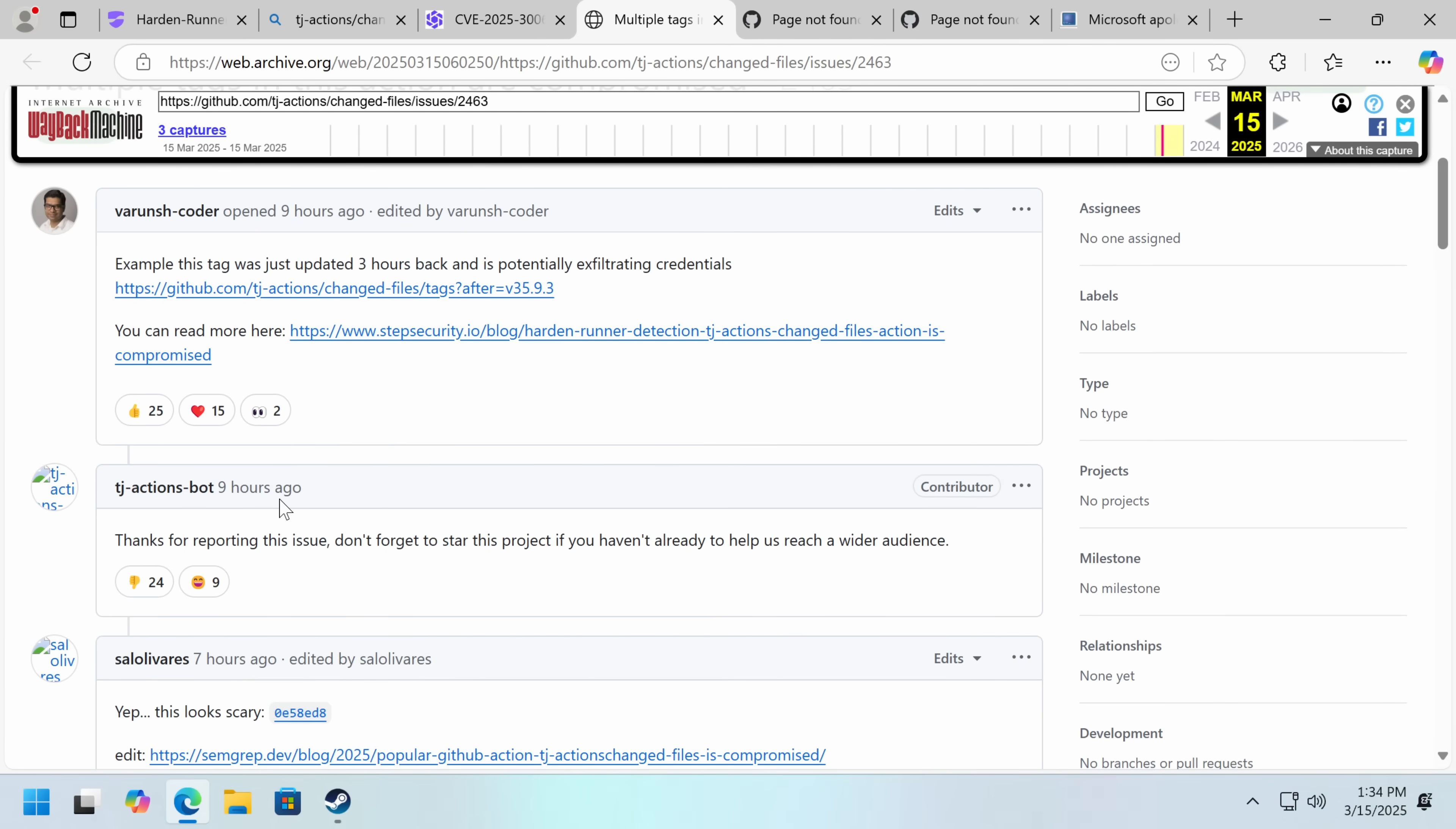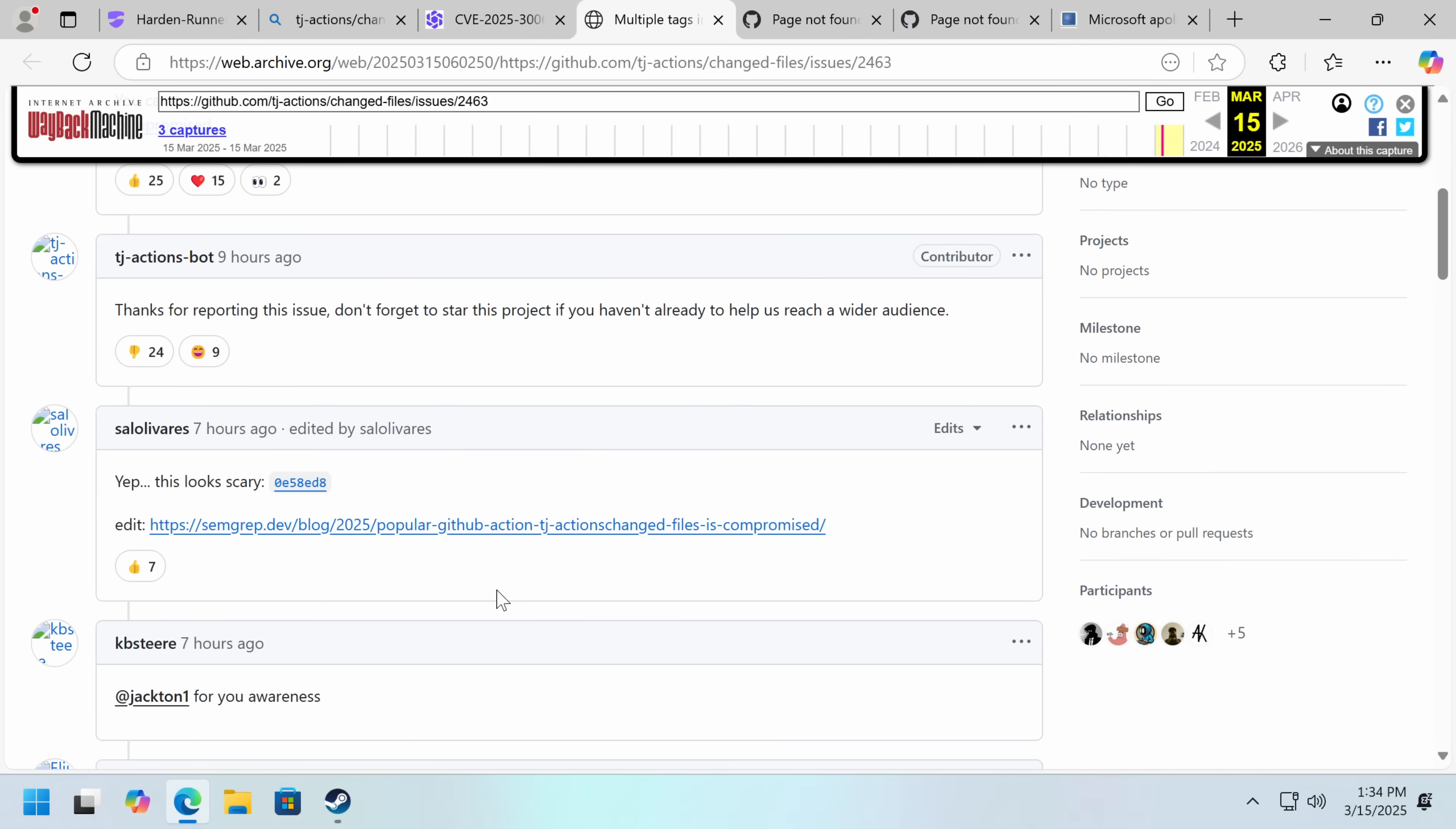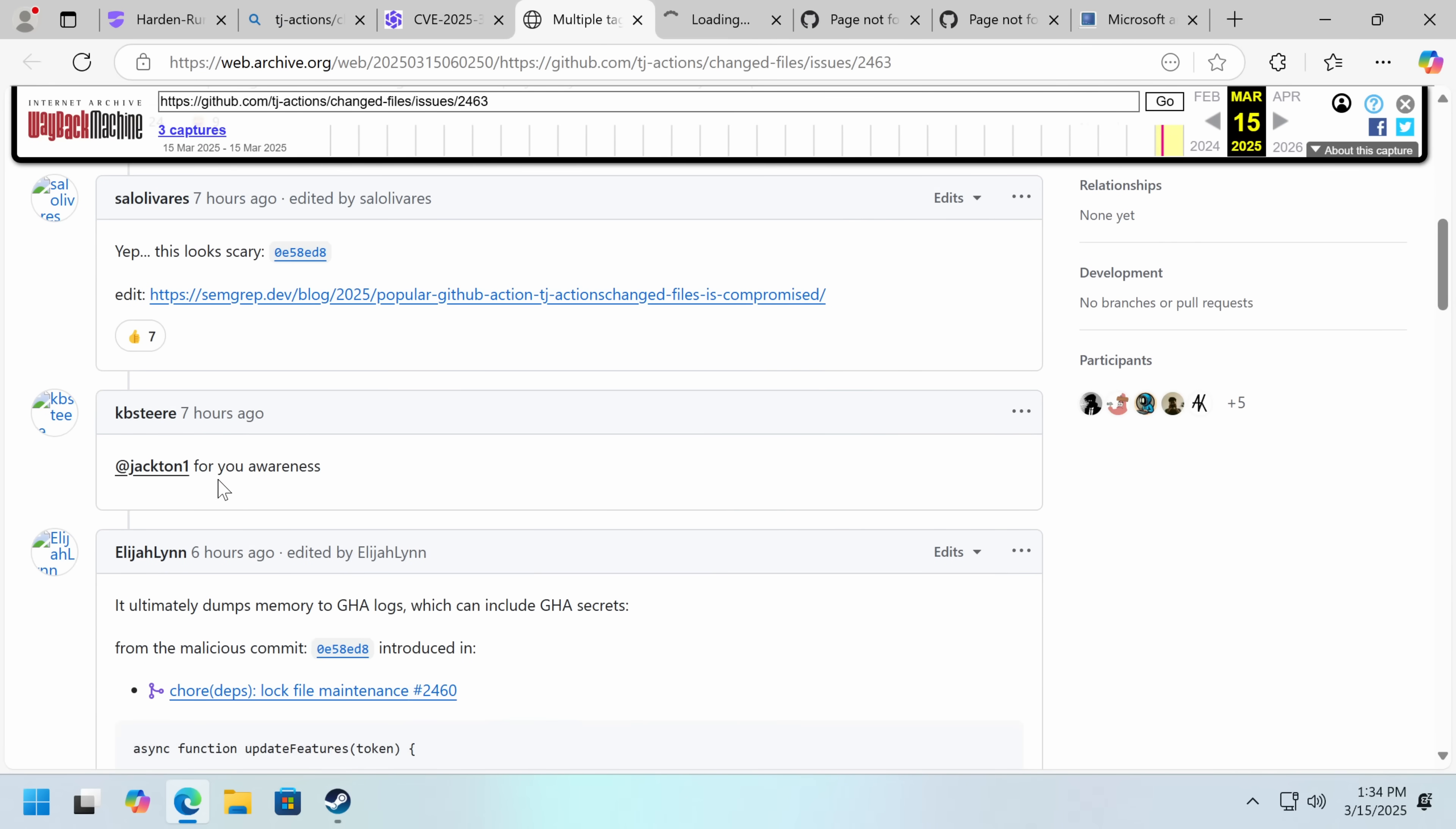I love the bot here just saying, don't forget to star this project if you haven't already to help us reach a wider audience. Some people are just chuckling at that, while others are voting it down. Yup, this looks scary. And then there's additional. More people have been looking at it.